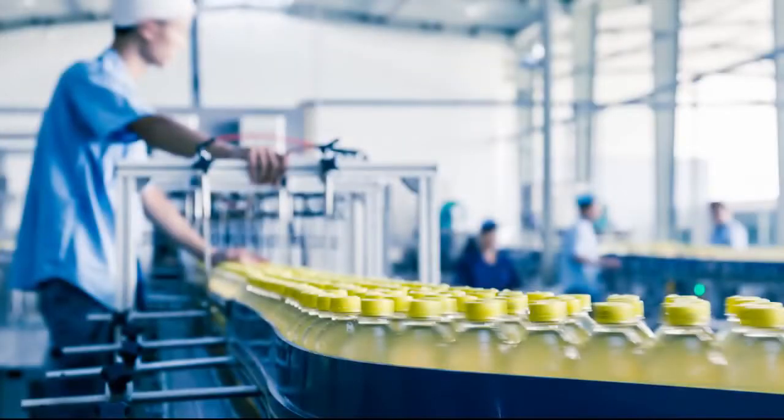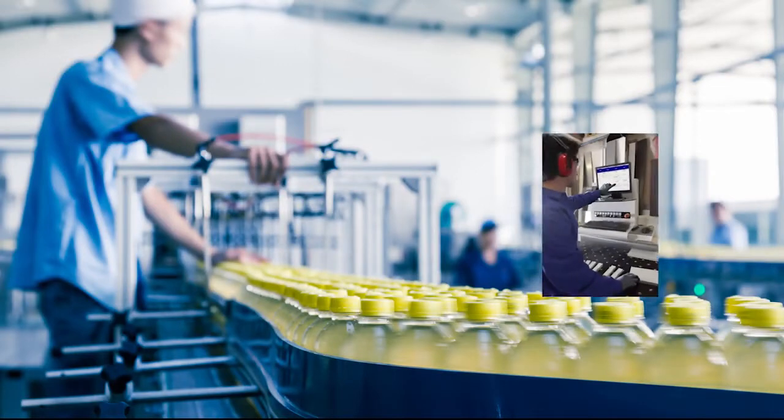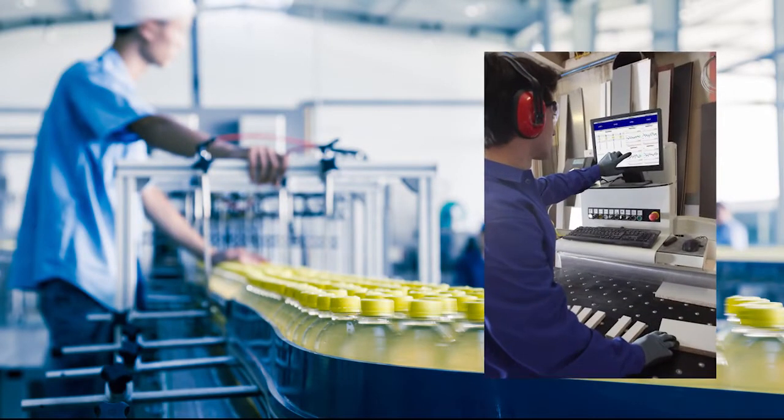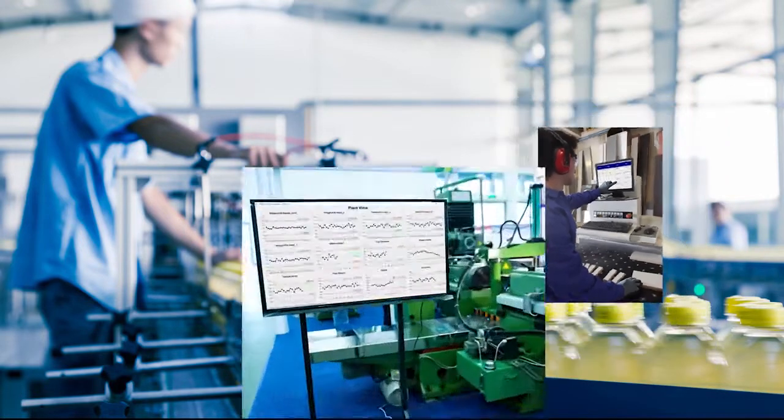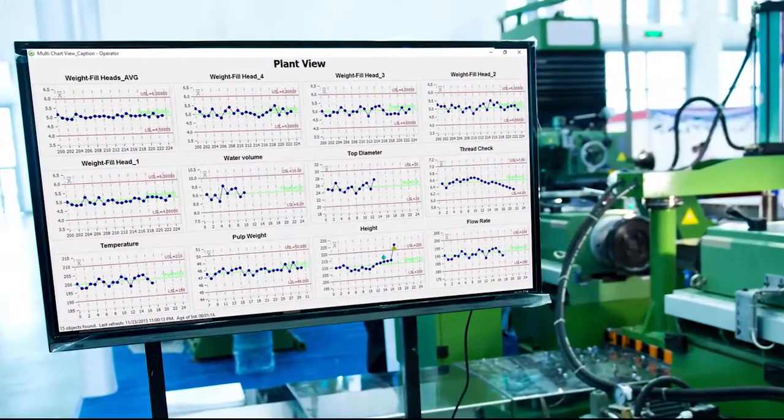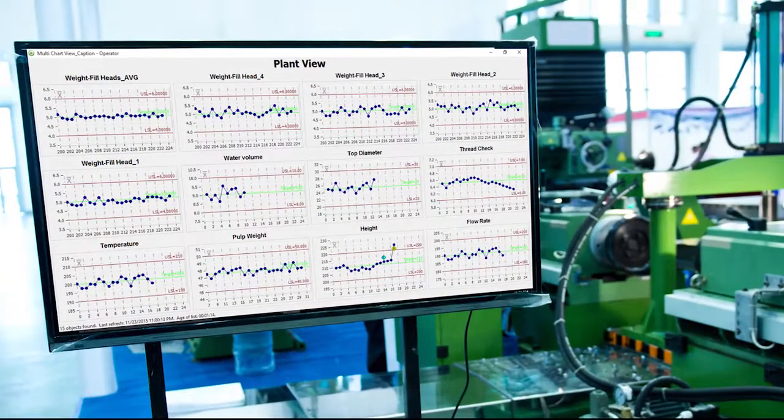On the shop floor, operators use dashboards to monitor and control processes in real-time. They view dashboards at individual stations or on large monitors.